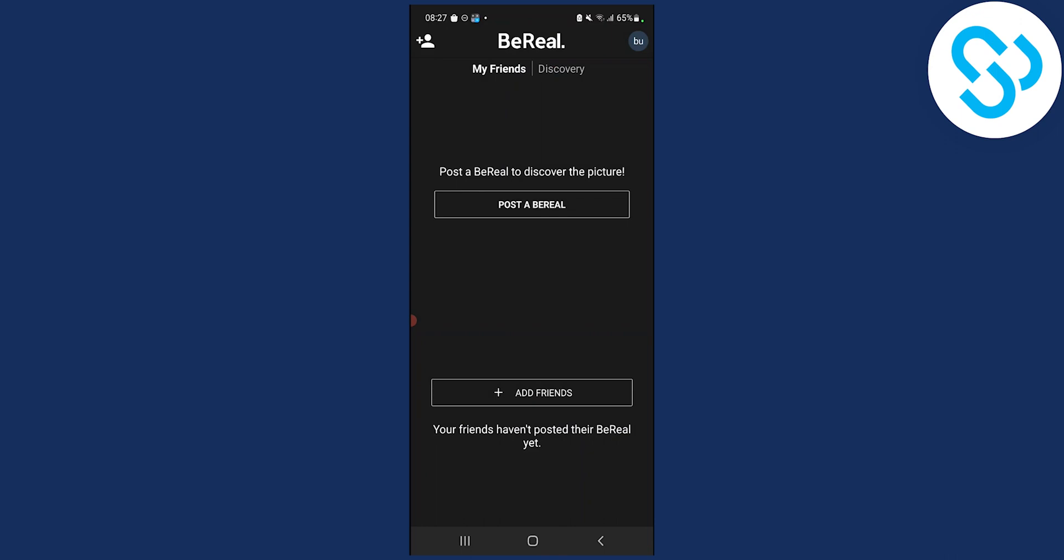So that's pretty much the answer to our question: can you upload photos from Camera Roll in BeReal app? No, you cannot.